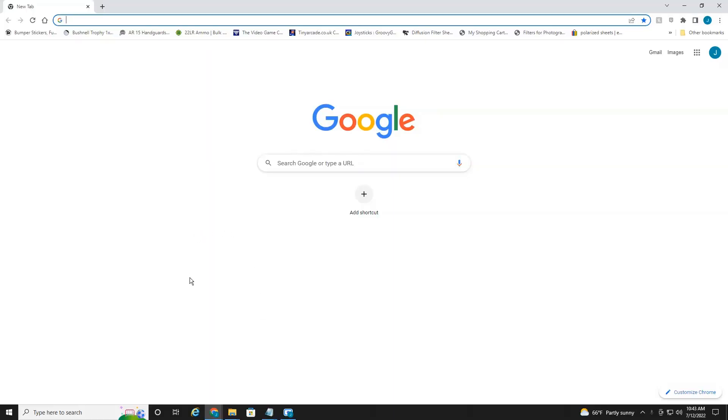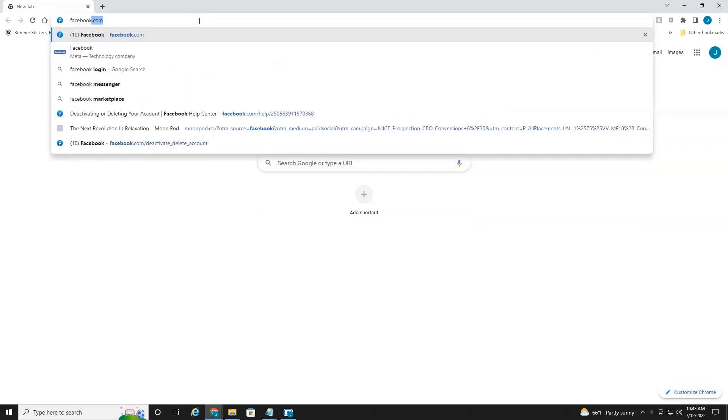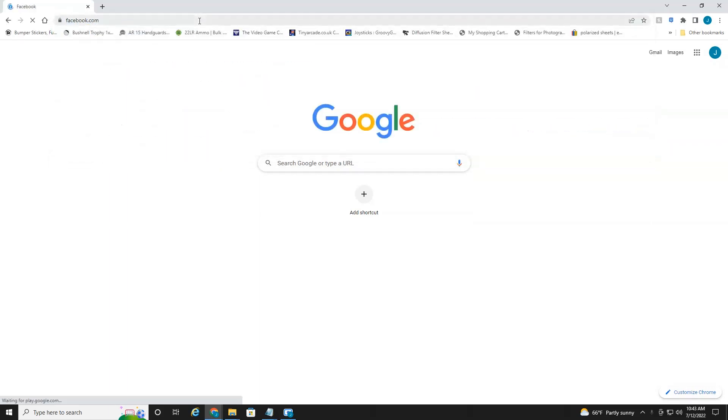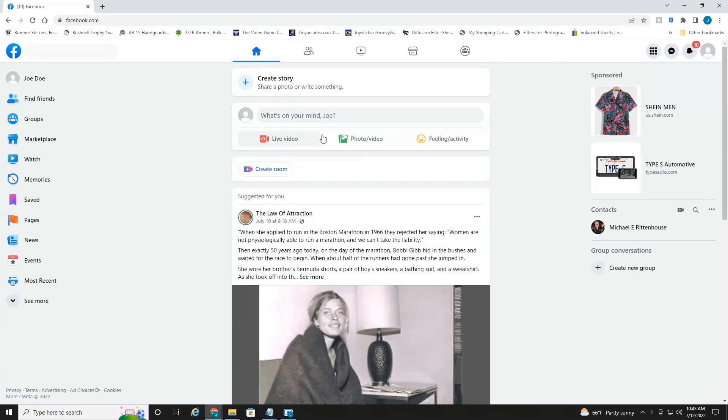All right everyone, we're currently on my desktop PC. As you can see, I'm at Google. So you're going to want to first head over to Facebook and make sure you are logged into your account. I'm already auto logged in. I created this dummy account just for the sake of this tutorial.